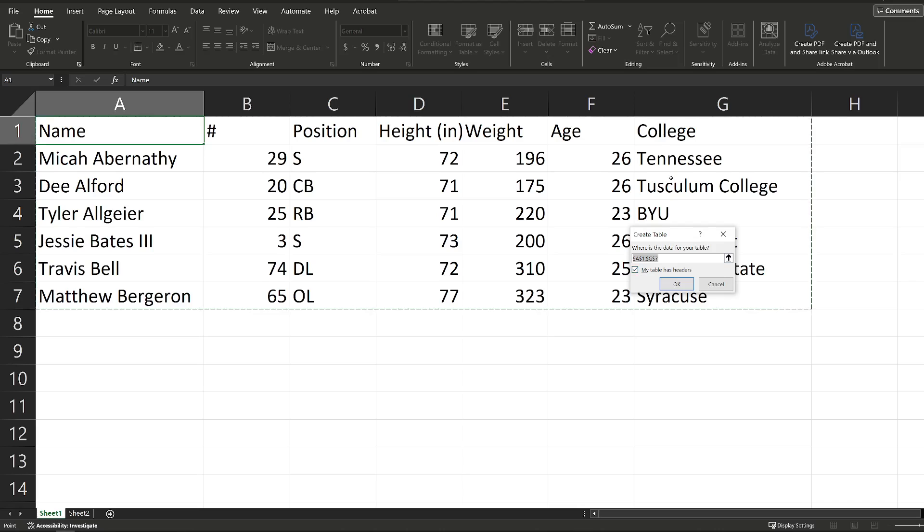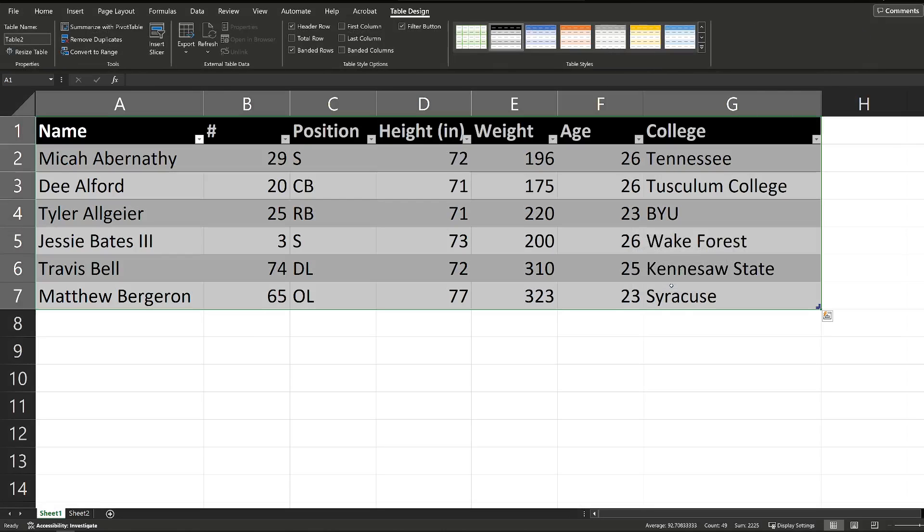Again, I'm going to leave this checked because I have labels, or I have headers rather, and I'm going to hit OK. And now I've created a table inside of Excel.